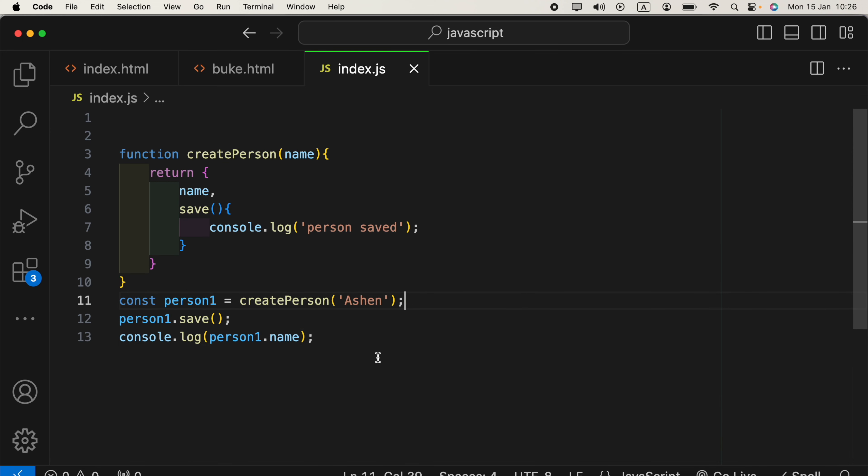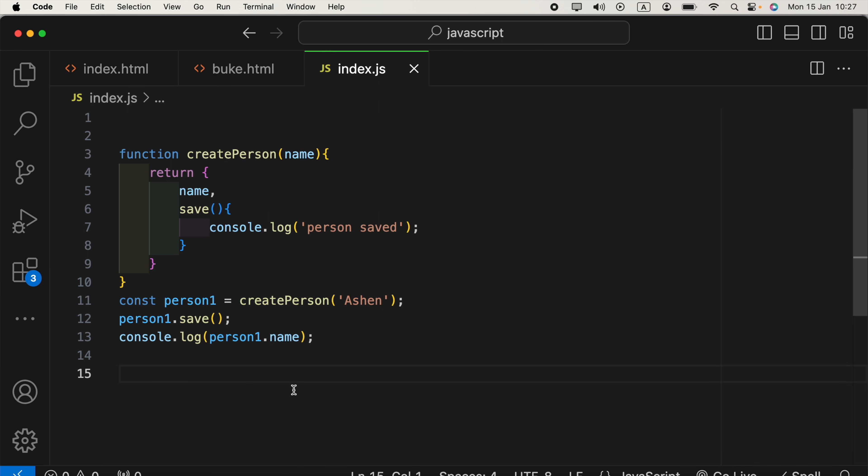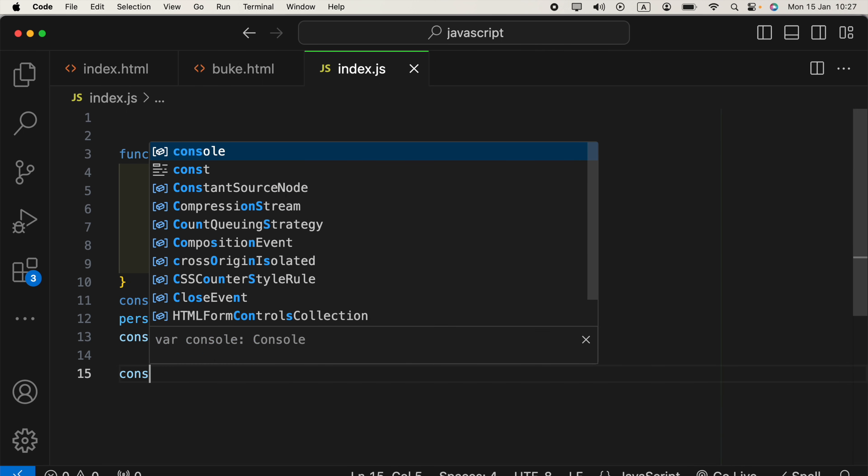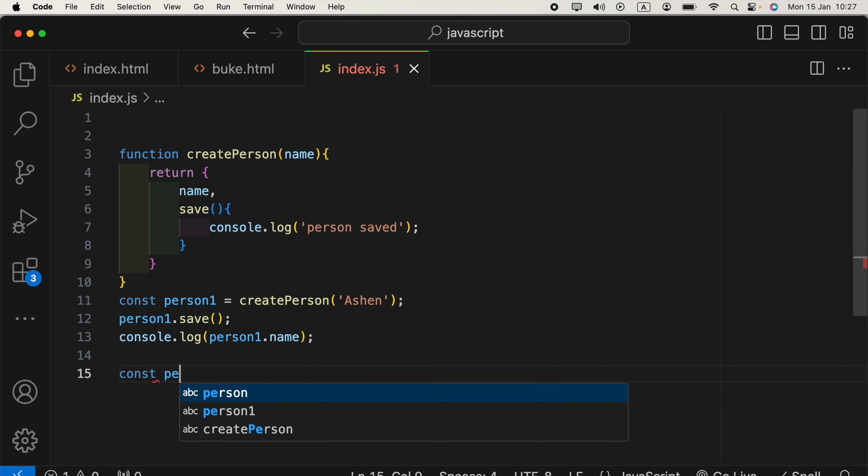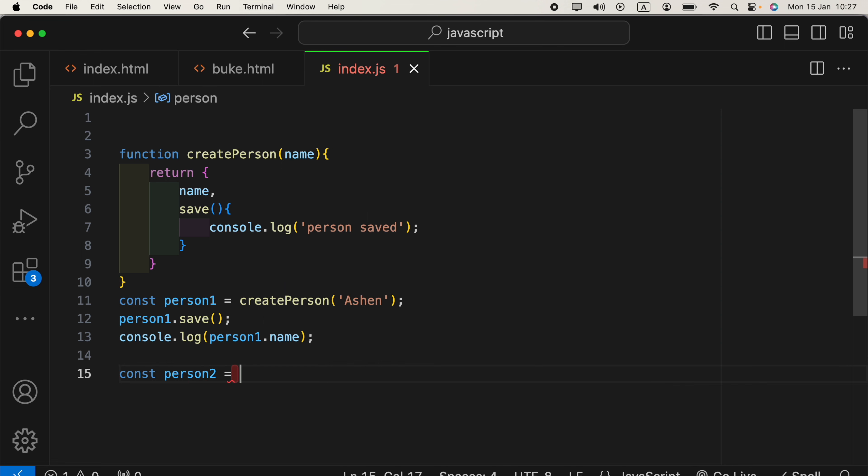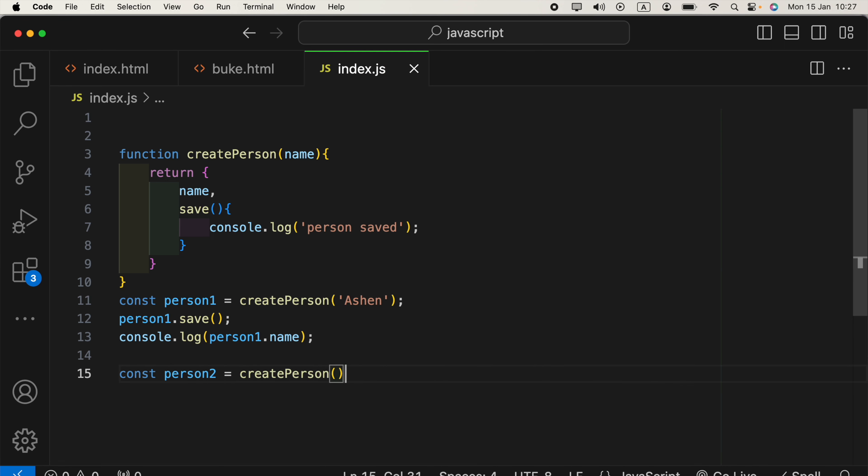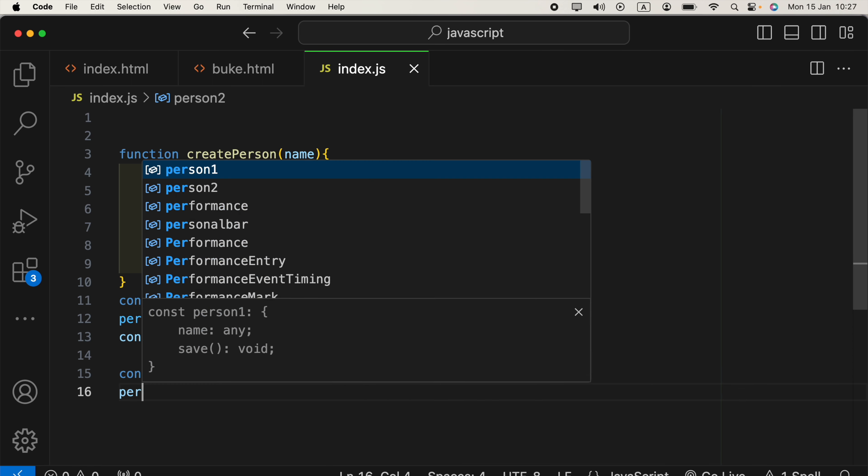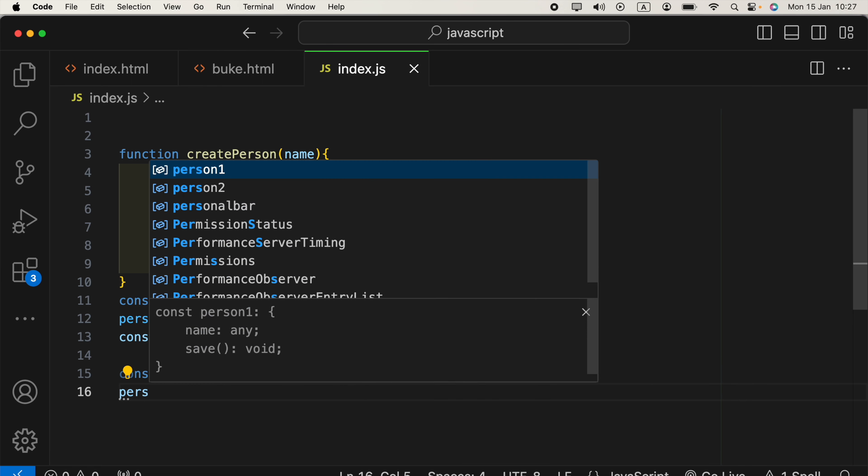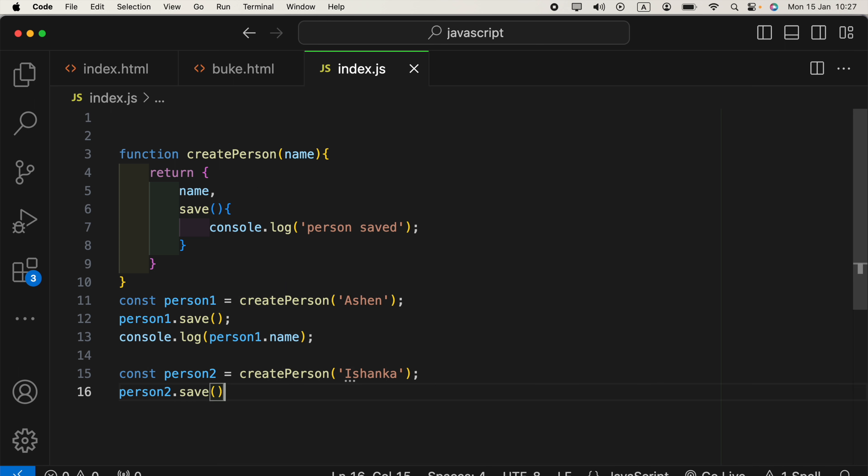Similarly, we can create more objects using this factory function. We can say, const person2 is equal to createPerson, in the parentheses, Shank, and we can access person2 object now, like save.